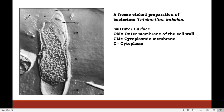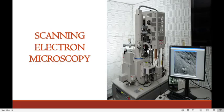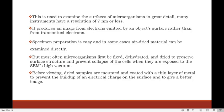Now we move on to the second type of electron microscope: scanning electron microscope. Scanning electron microscope is used to examine the surfaces of microorganisms in great detail. Many instruments have a resolution of 7 nanometers or less. It produces an image from electrons emitted by the object's surface rather than from transmitted electrons. Specimen preparation is easy; in some cases air-dried material can be examined directly. But most often, microorganisms must first be fixed, dehydrated, and dried to preserve surface structures and prevent collapse of cells under the high vacuum. Before viewing, dried samples are mounted and coated with a thin layer of metal to prevent build-up of electric charge and to give a better image.